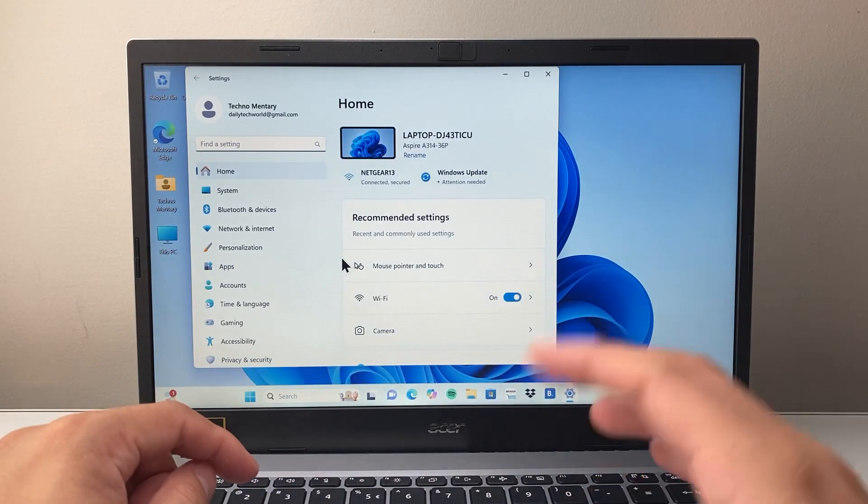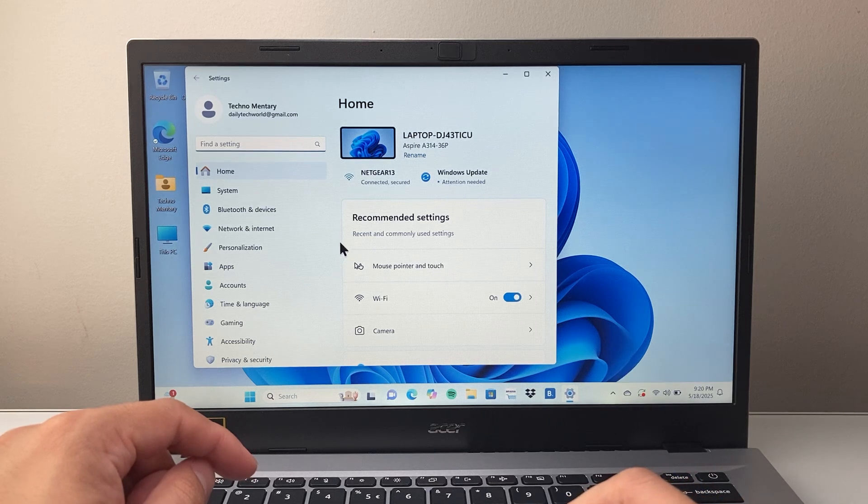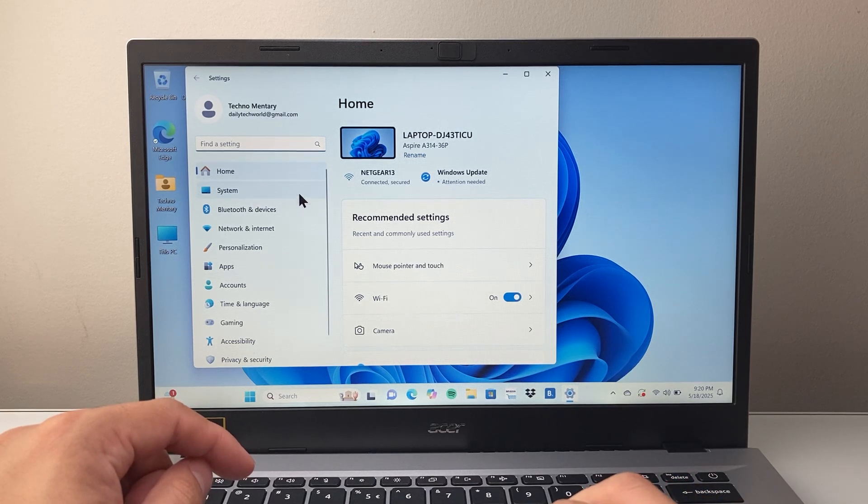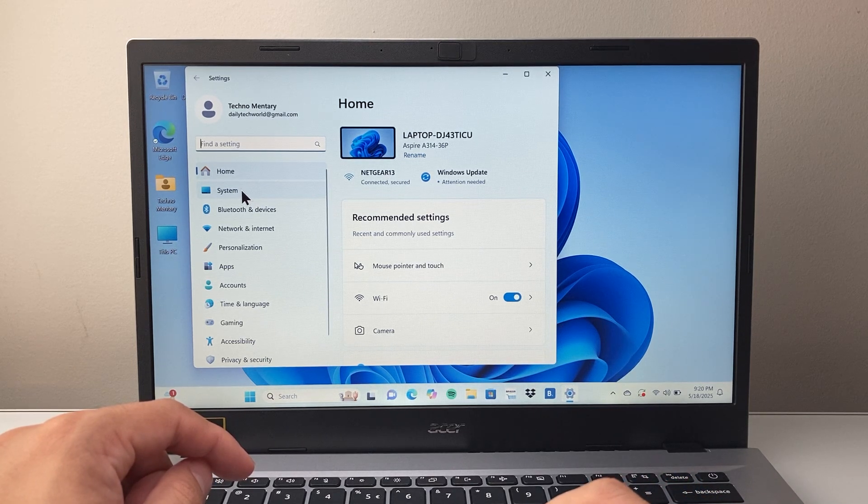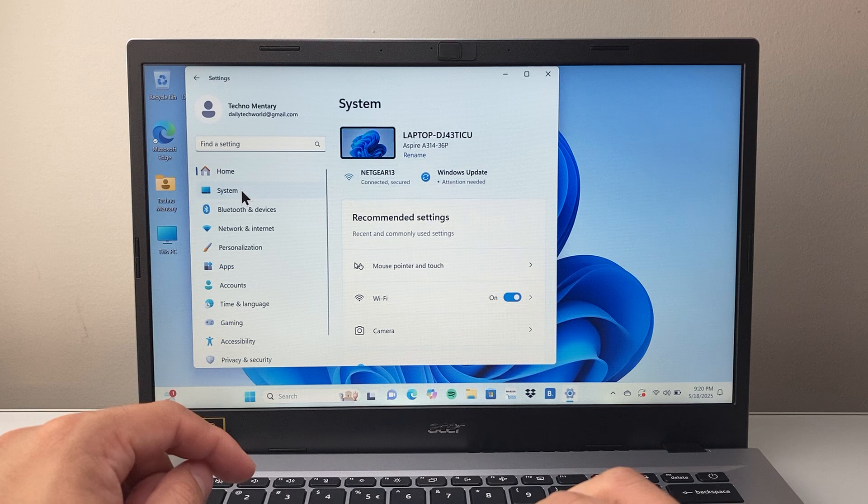And that's going to take us to our Settings. Now from Settings, we're going to go to our System setting right here. So let's click on System.